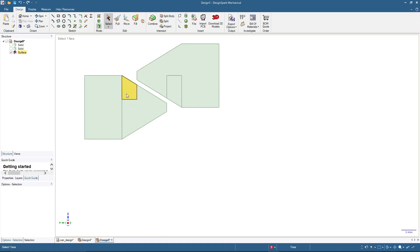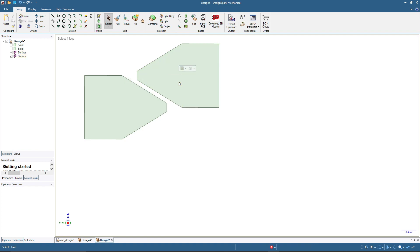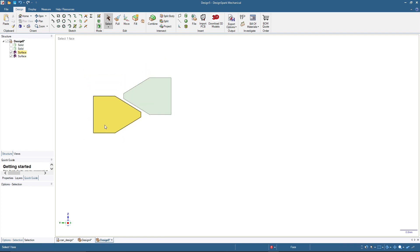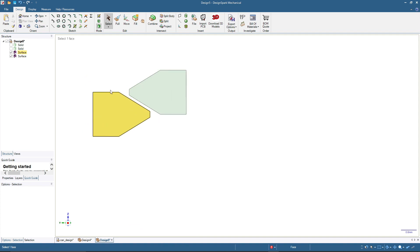I'll click on the edges and press F to simplify the shape, doing the same for the remaining edges. Now we have two basic shapes ready to use for making the thread.